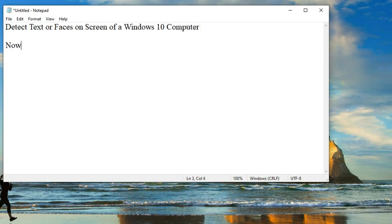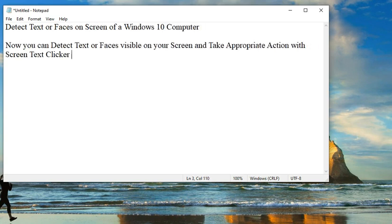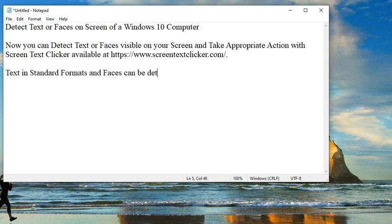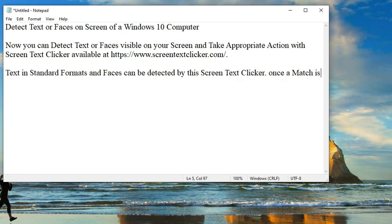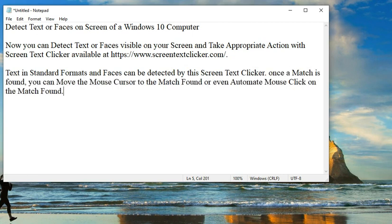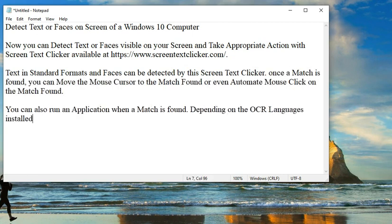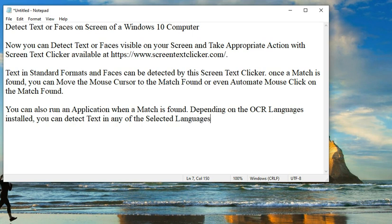Detect text or faces on screen of a Windows 10 computer. Now you can detect text or faces visible on your screen and take appropriate action with Screen Text Clicker available at https://www.screentextclicker.com.